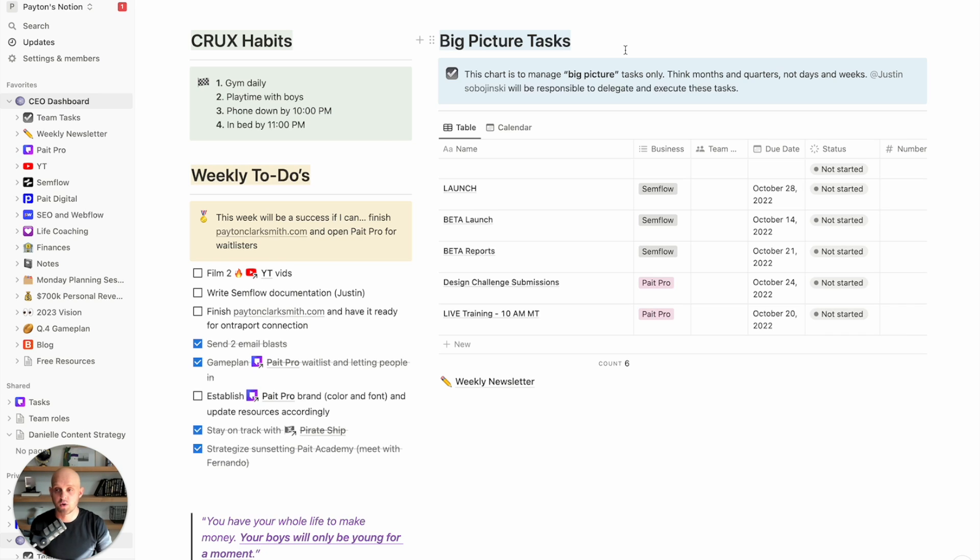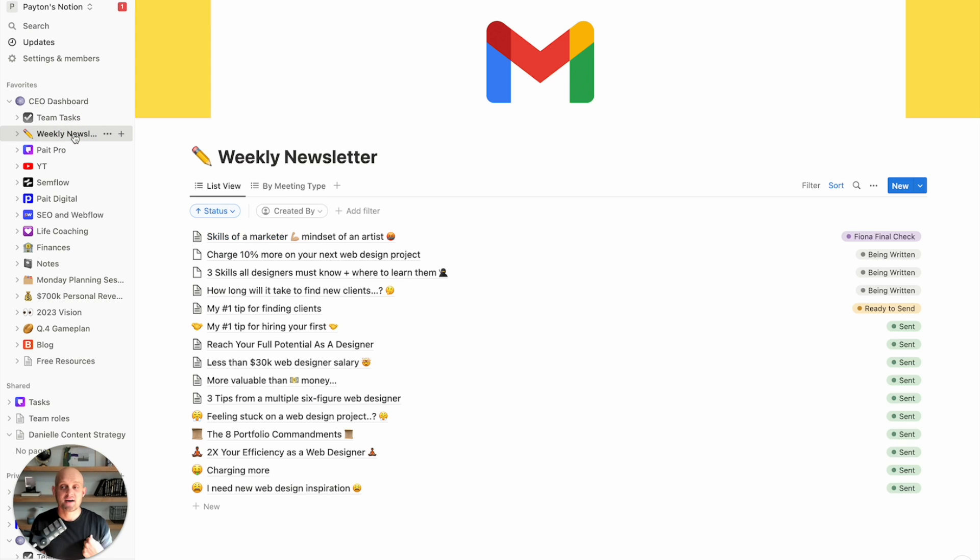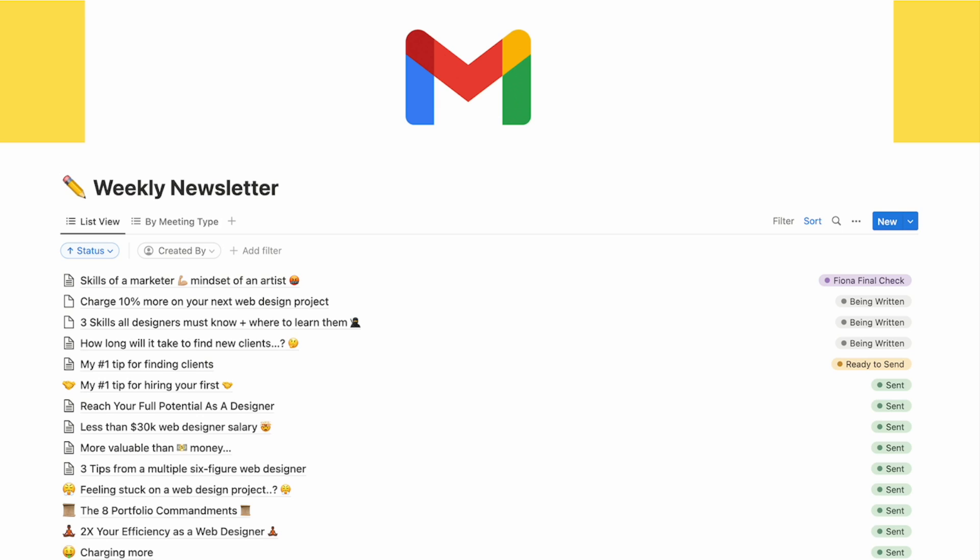So with that said, I want to share with you a few things that I have set up. First off, I have my weekly newsletters, which are the email blasts that get sent out to my mailing list. Now, I'm using a very simple list view. This can be created within two clicks. You just say, I want a list view. It opens up and then you can add these and I have the titles of my different emails.